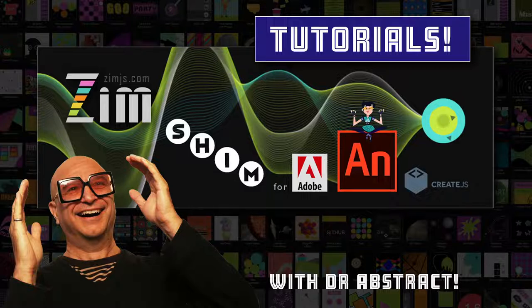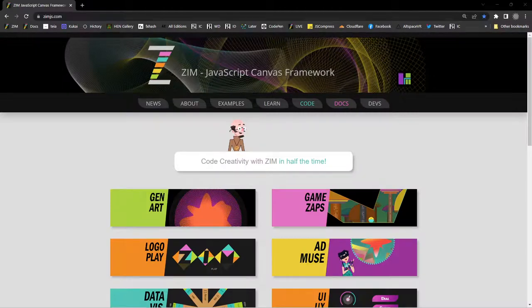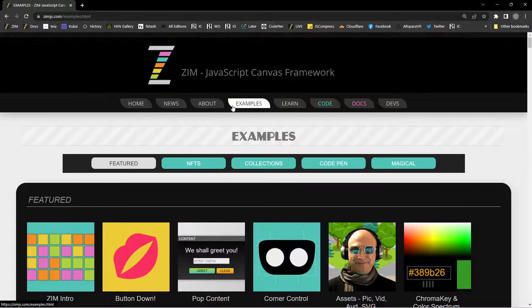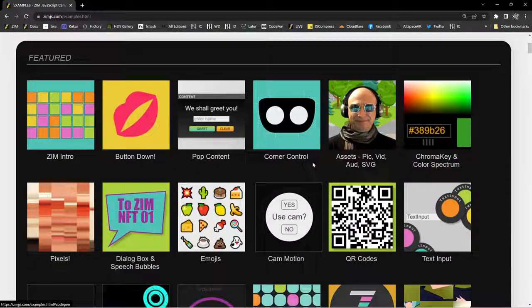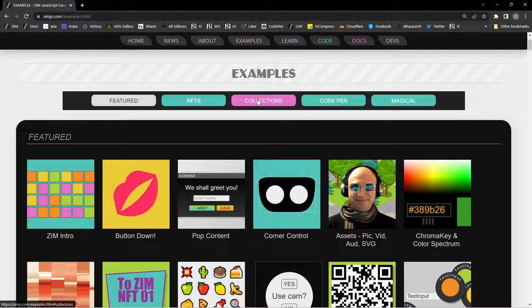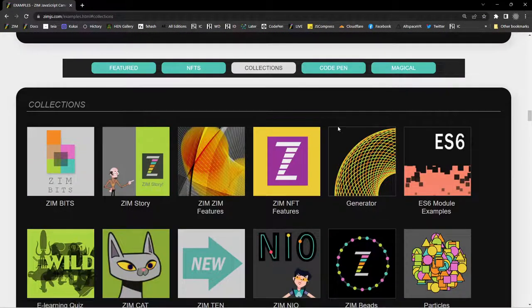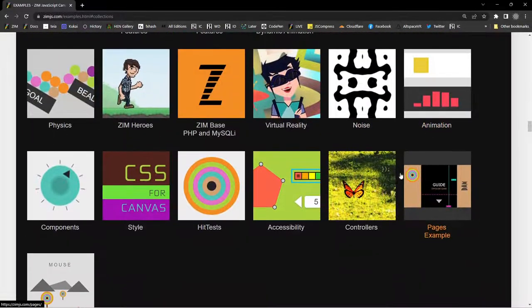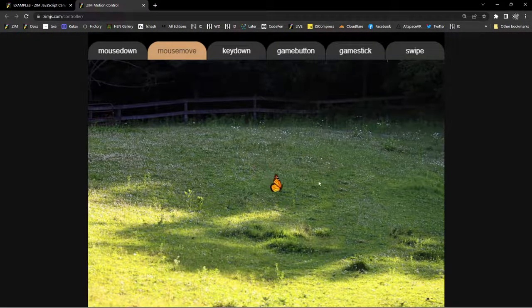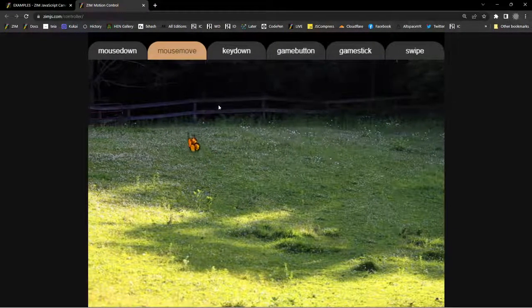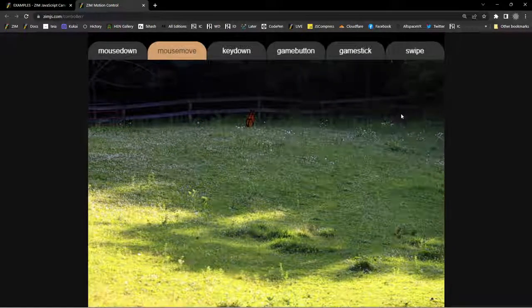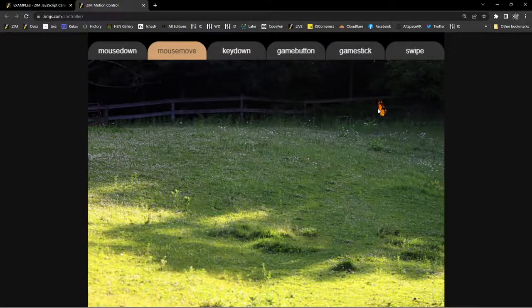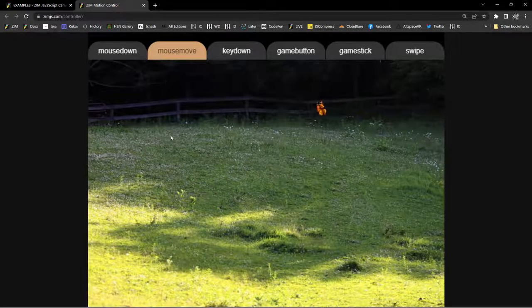So let's go to the Zim site now at zimjazz.com. We've seen the motion controller in past tutorials. I think it was when we were looking at sprites for instance. So under collections here we've got a collection specifically for the motion controller and indeed there's a sprite butterfly. So there's the motion controller making the butterfly follow the mouse movement.